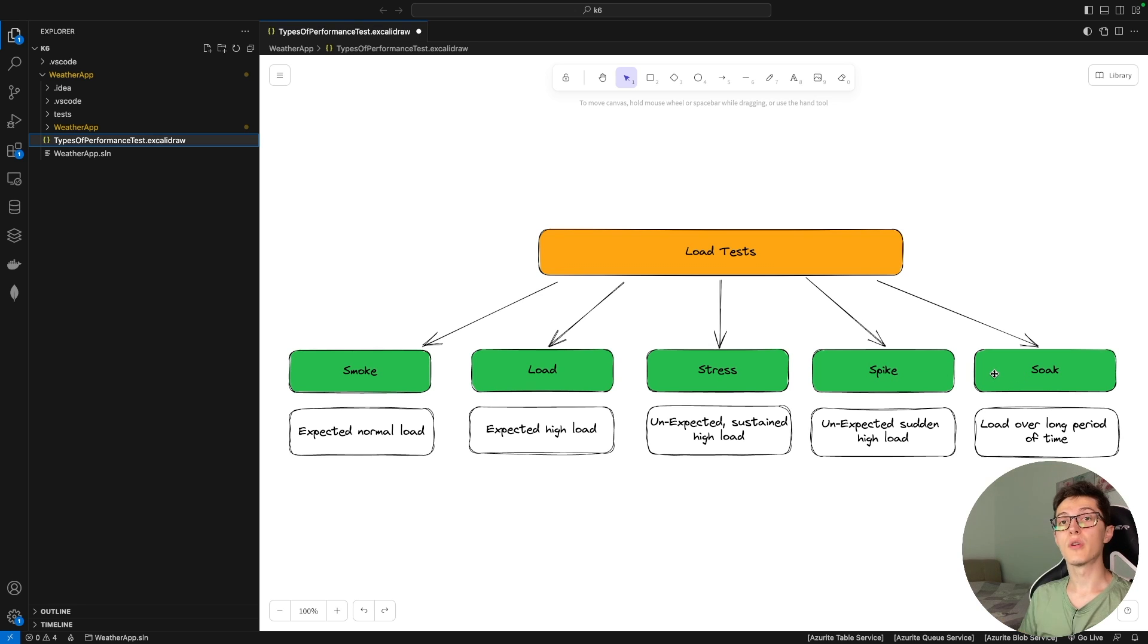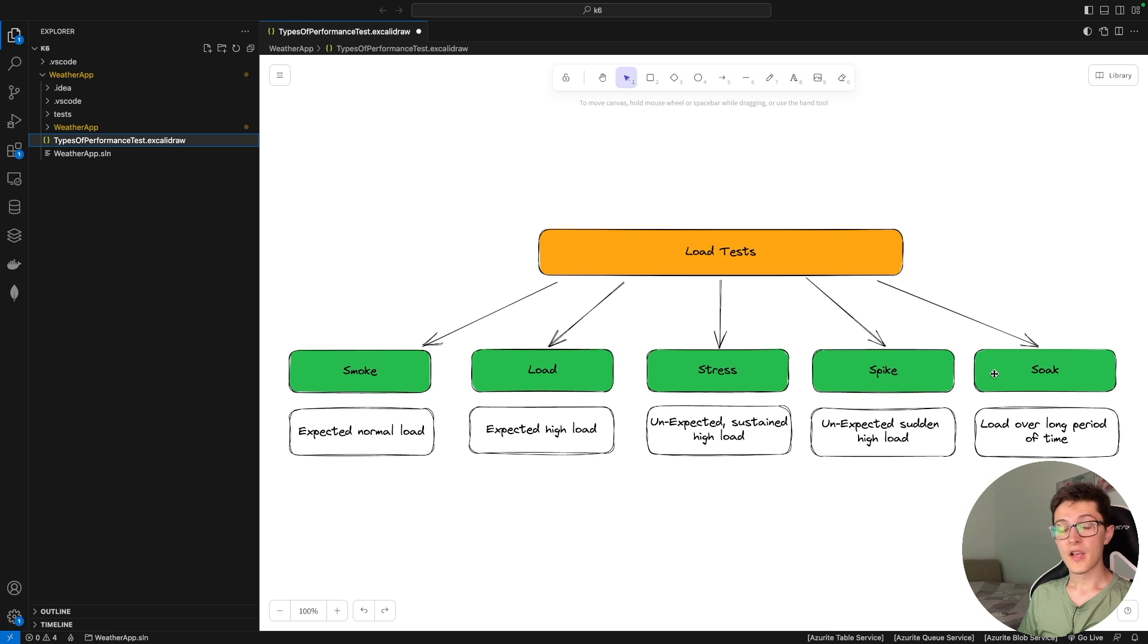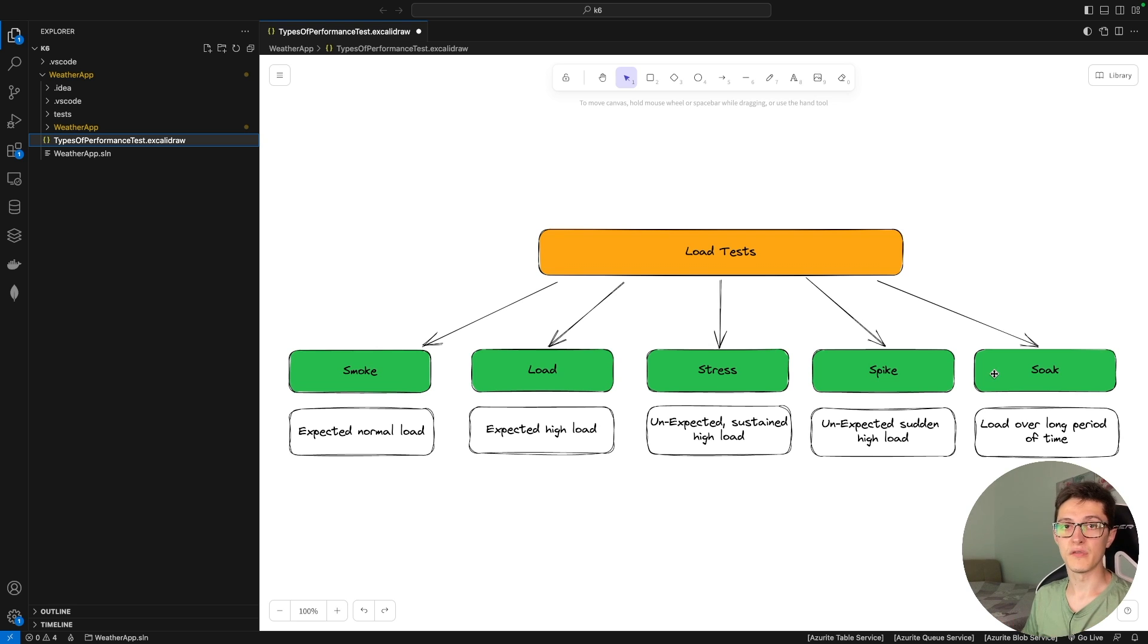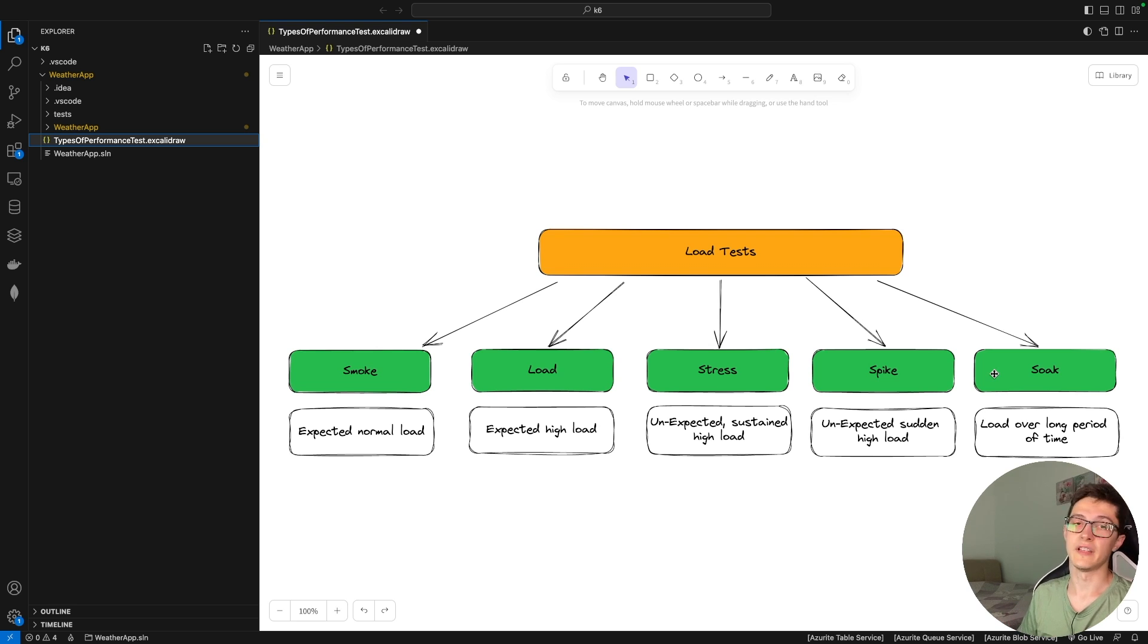For our performance testing we're going to use a tool called K6. It's written in Go and we can write code in JavaScript and run it via CLI. That's really comfortable for us .NET developers since we already have a love-hate relationship with JavaScript anyway.